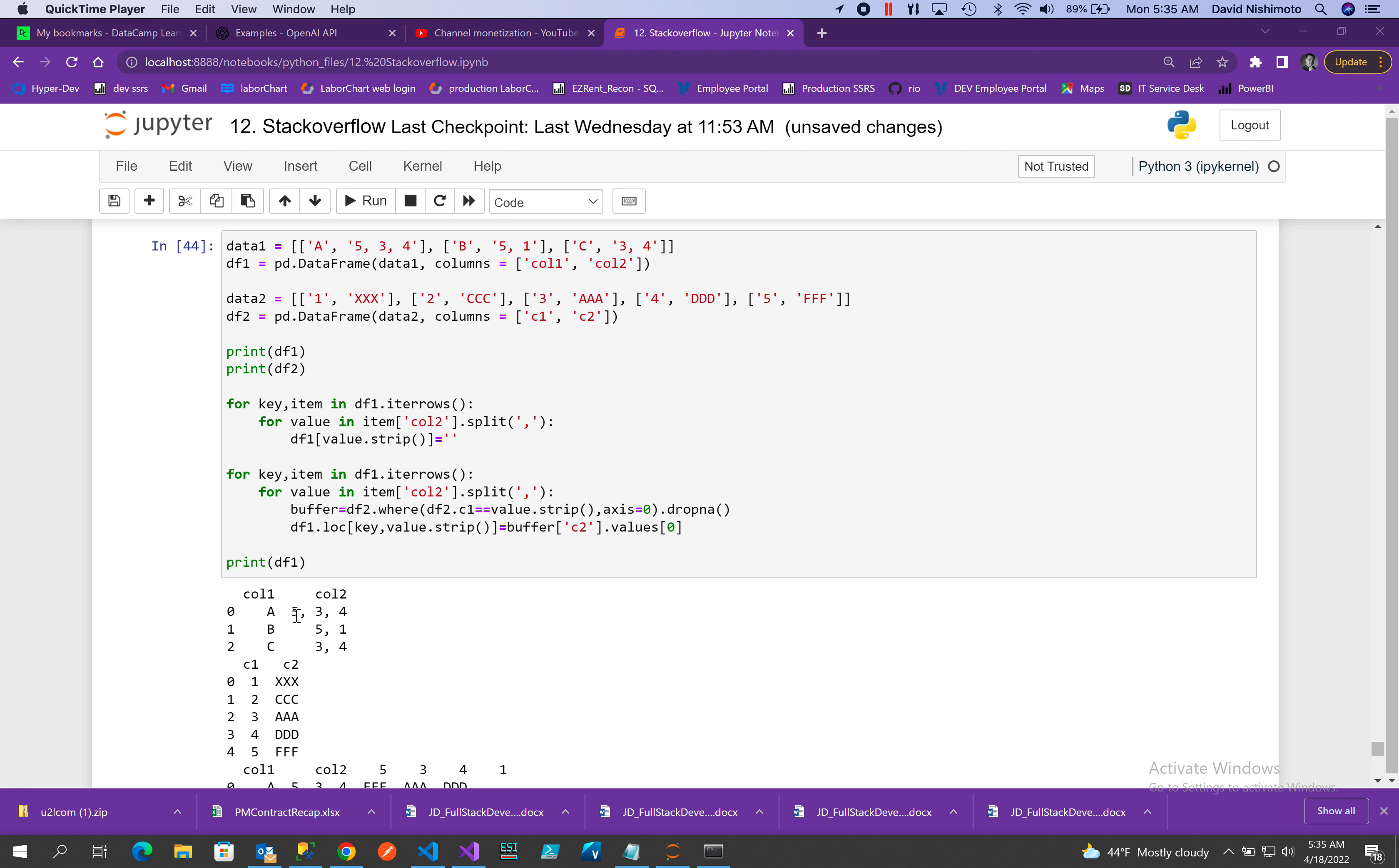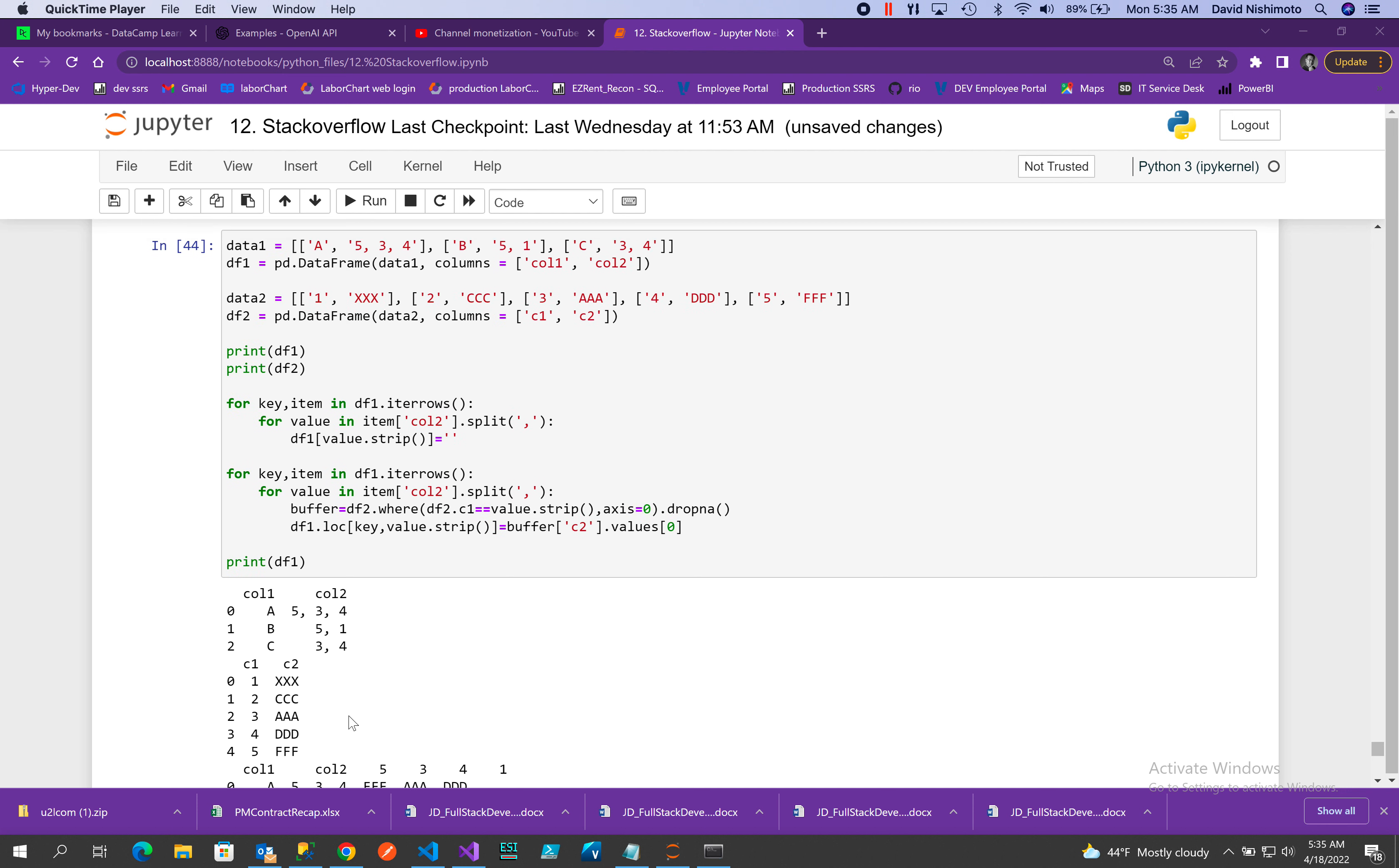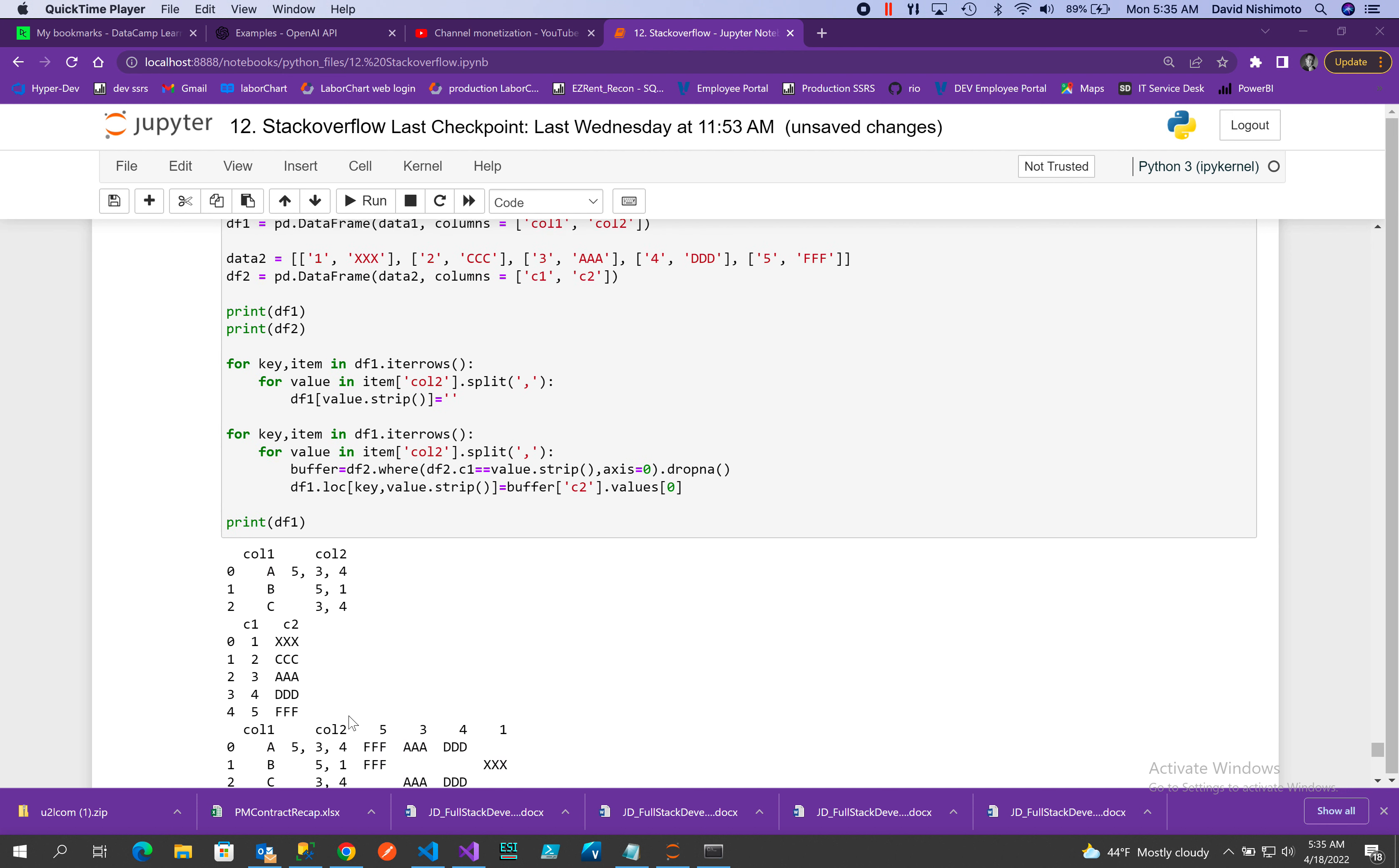We'll use dataframe 2, which has C1 with values 1, 2, 3, 4, 5. C2 is the column which we want to look up. So what I do is first iterate over the columns.